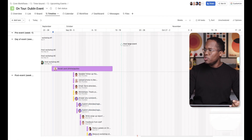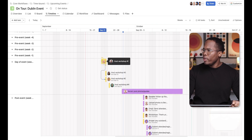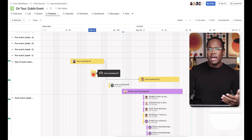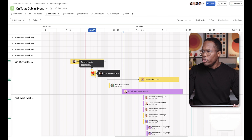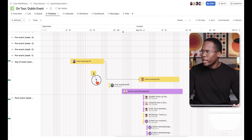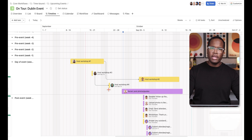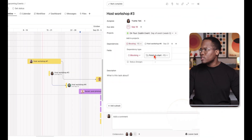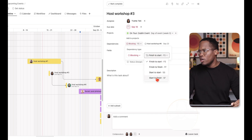Going back to the timeline, you can also create dependencies visually. You hover over a task in the timeline or Gantt view and you'll see little nodes pop up on the end — simply click and drag to the task you want to create that dependency between. You have a few options: finish to start, finish to finish, start to start, or start to finish. This is great for identifying the critical path through dependencies.